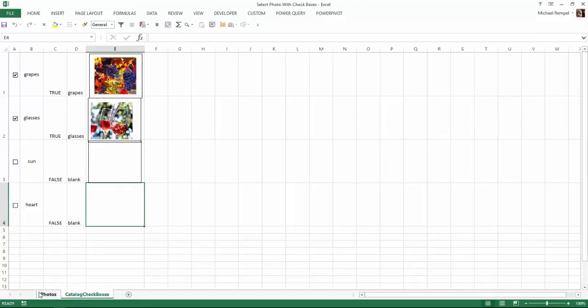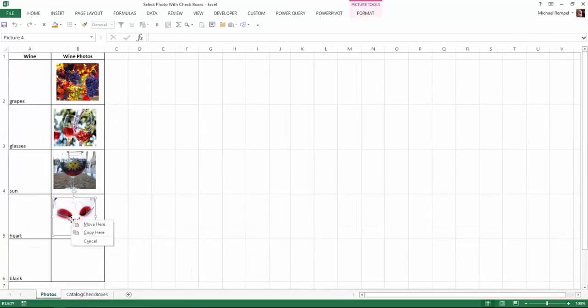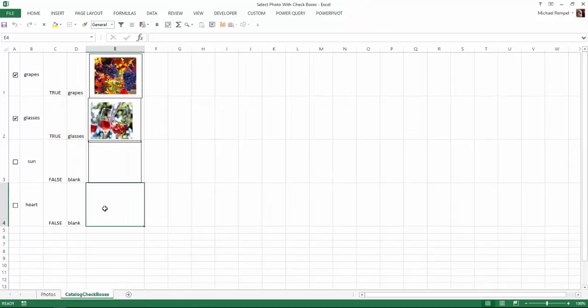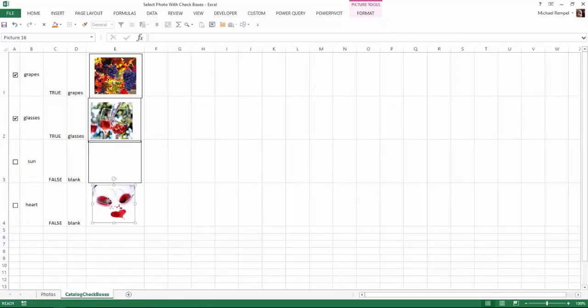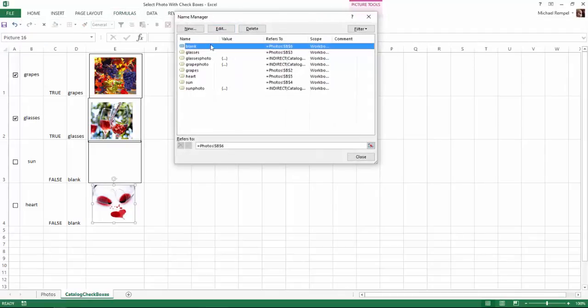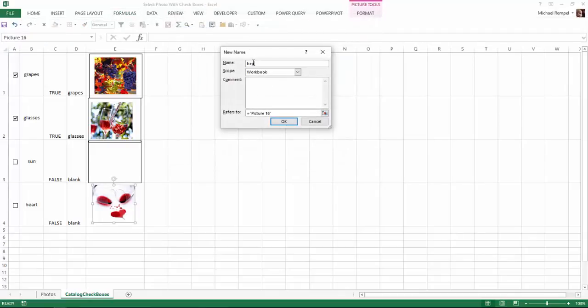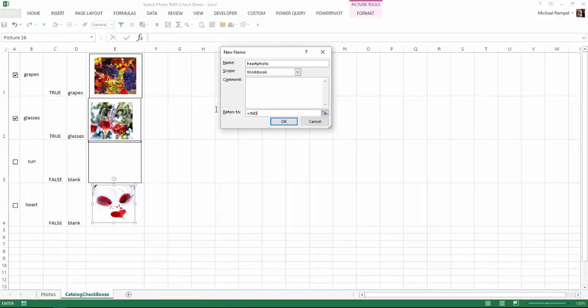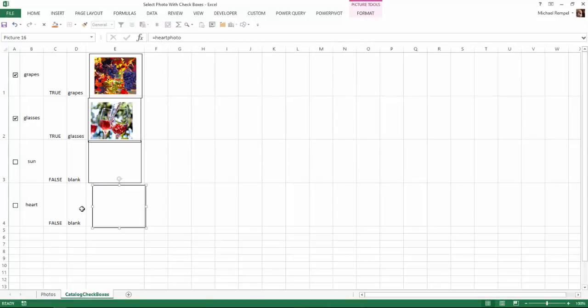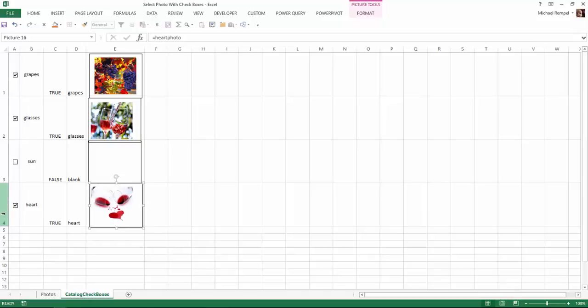Last one. I can just click on it, Control C to copy, Control V to paste, center it how I want it. Selected, formula, name manager, new, heart photo, just so they're all the same. Refers to, equals indirect, parentheses, reference that, close parentheses, OK, close, equals heart photo, tab, enter. Selected, it works, uncheck it, it goes away.